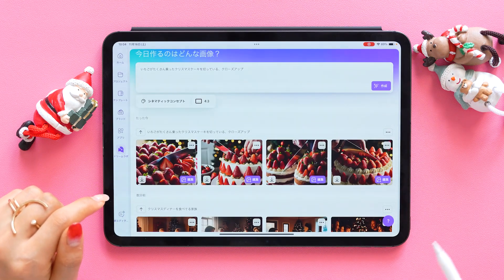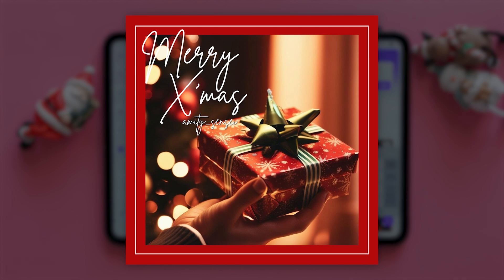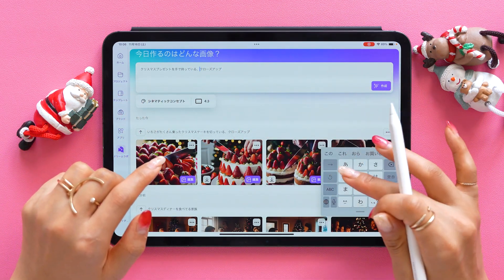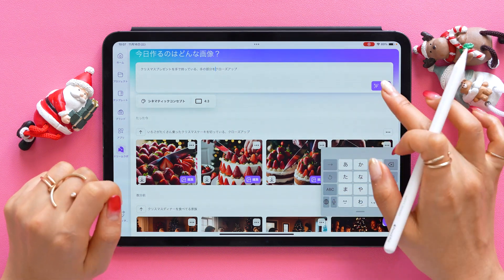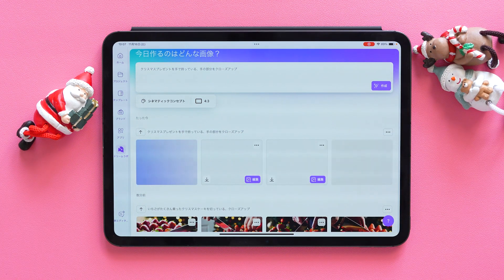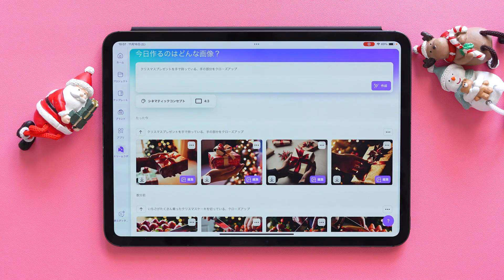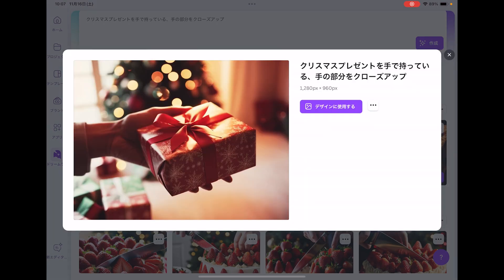Finally, let's aim for this Christmas present banner. I'll type in a closeup of a hand holding a Christmas present. Some wonderful images have been generated. Here's how it looks. It looks really nice.